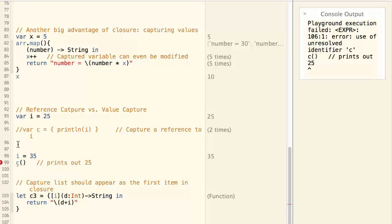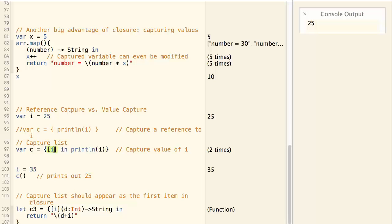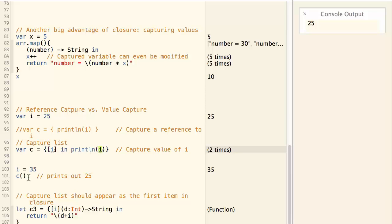You can do it like this. This is a capture list. It specifies the variables that the closure will capture by value. And now i is captured by value. And when we call c, we print out the old value of 25.